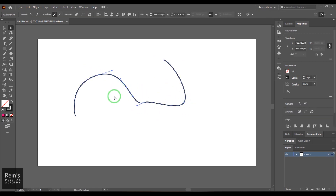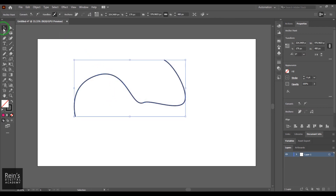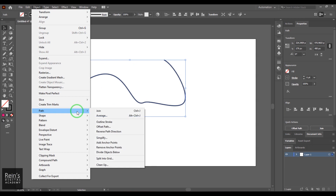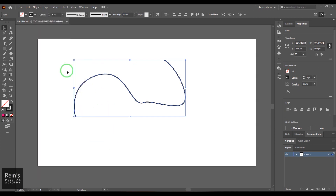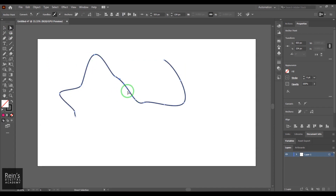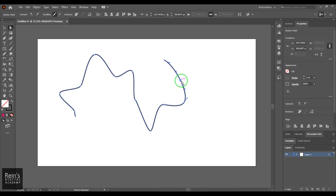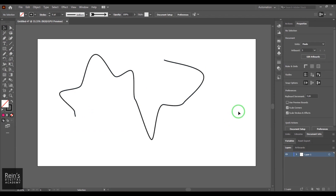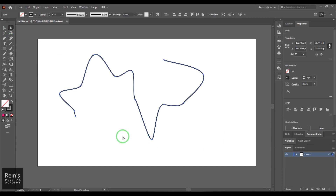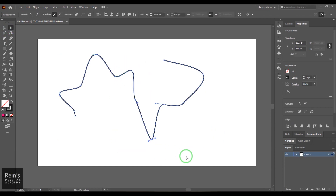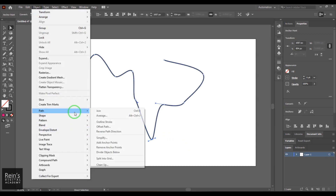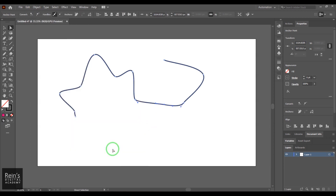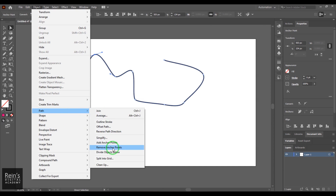Add Anchor Points doubles the number of points. You can go to Object > Path > Add Anchor Points again to get even more points added in the middle of every existing point. For Remove Anchor Points, select the path, use the Direct Selection tool to see the anchors, select a specific anchor point, then go to Object > Path > Remove Anchor Point — it removes that selected point.